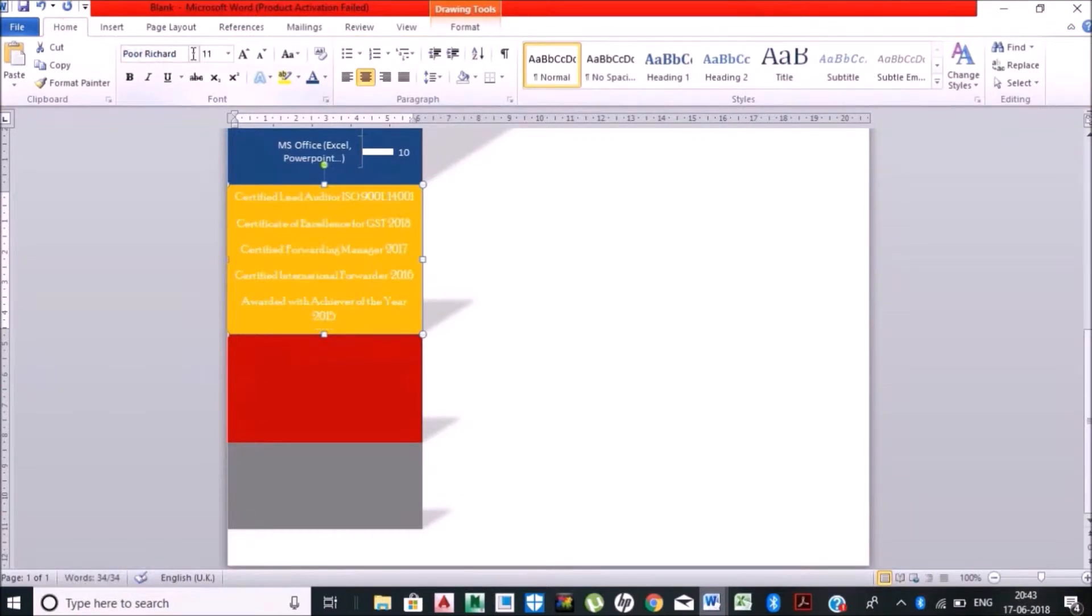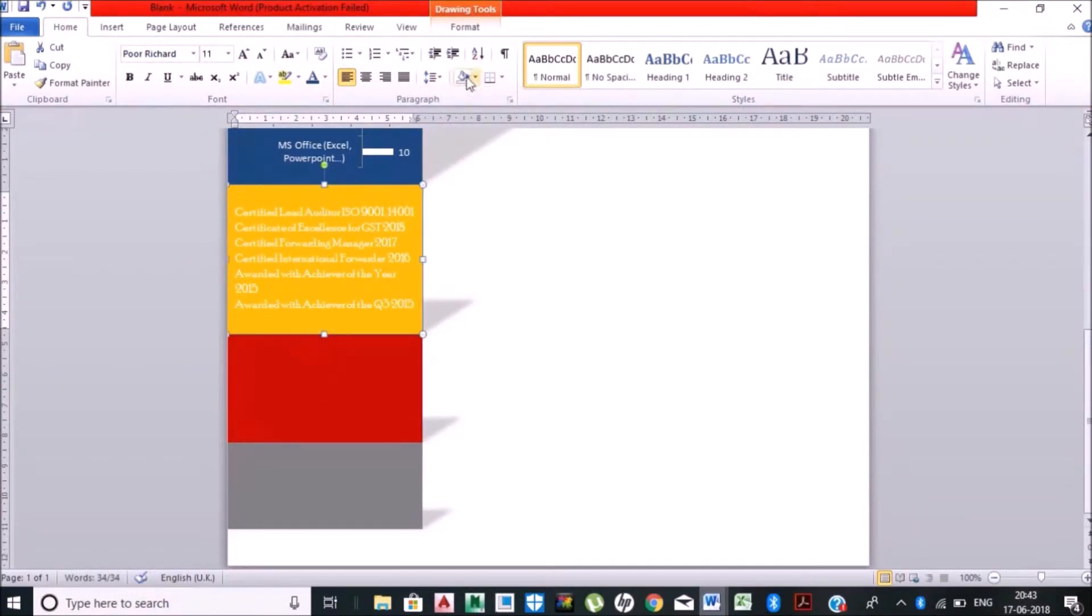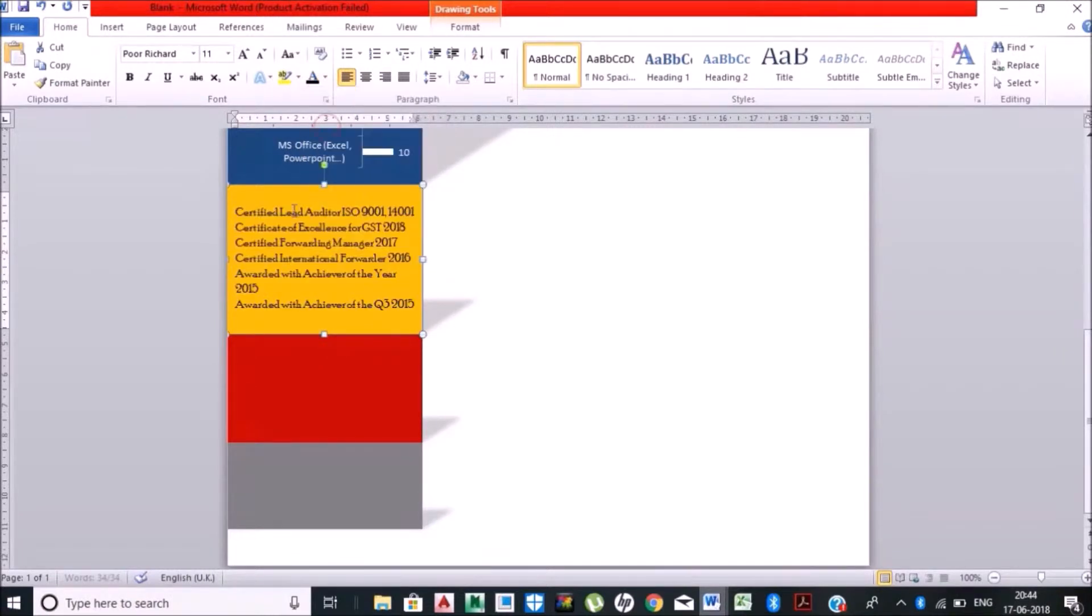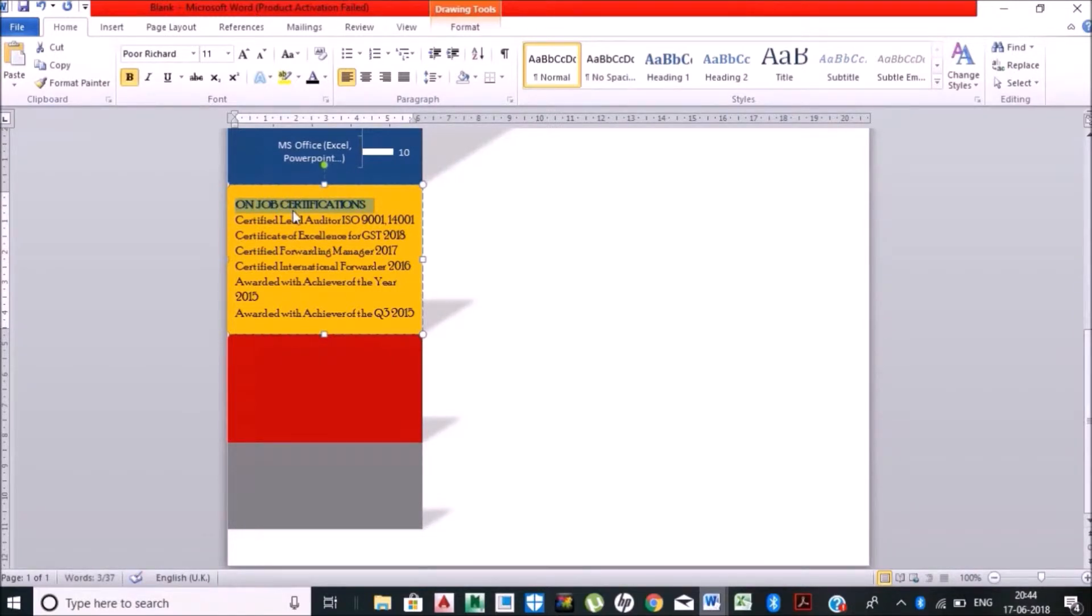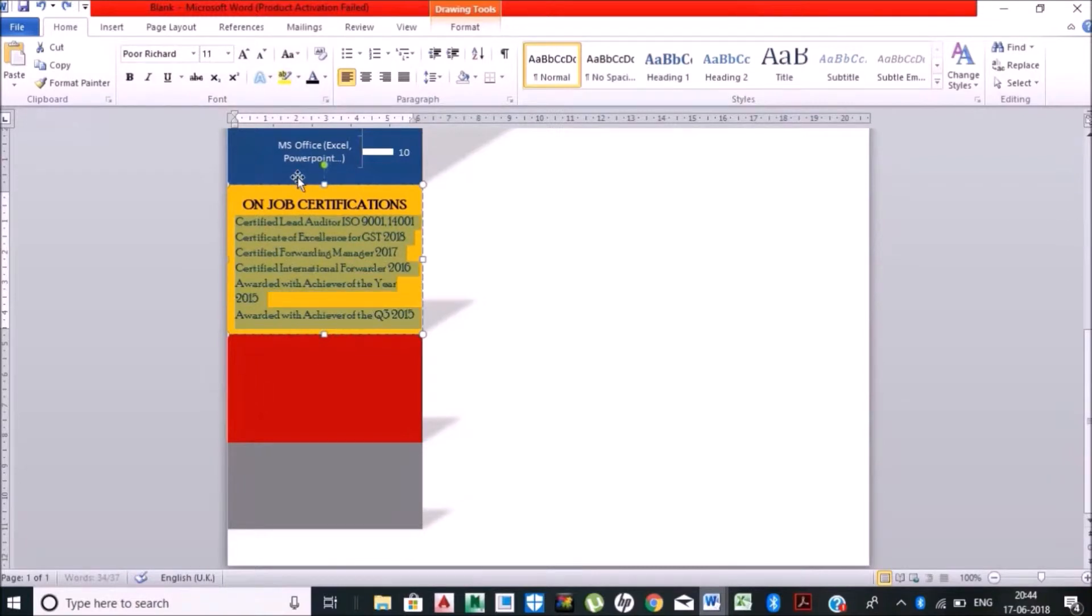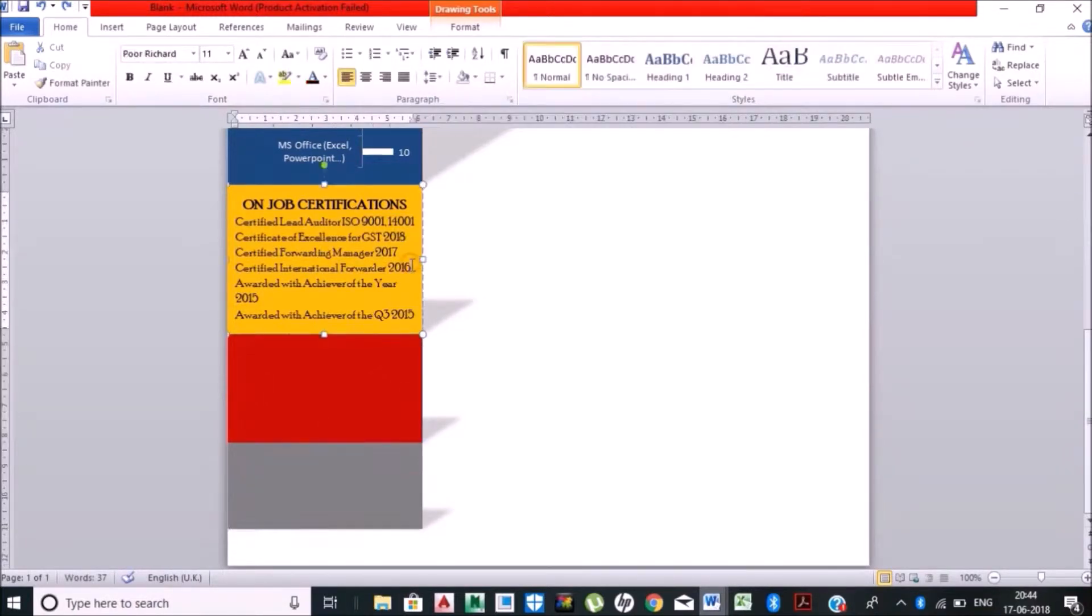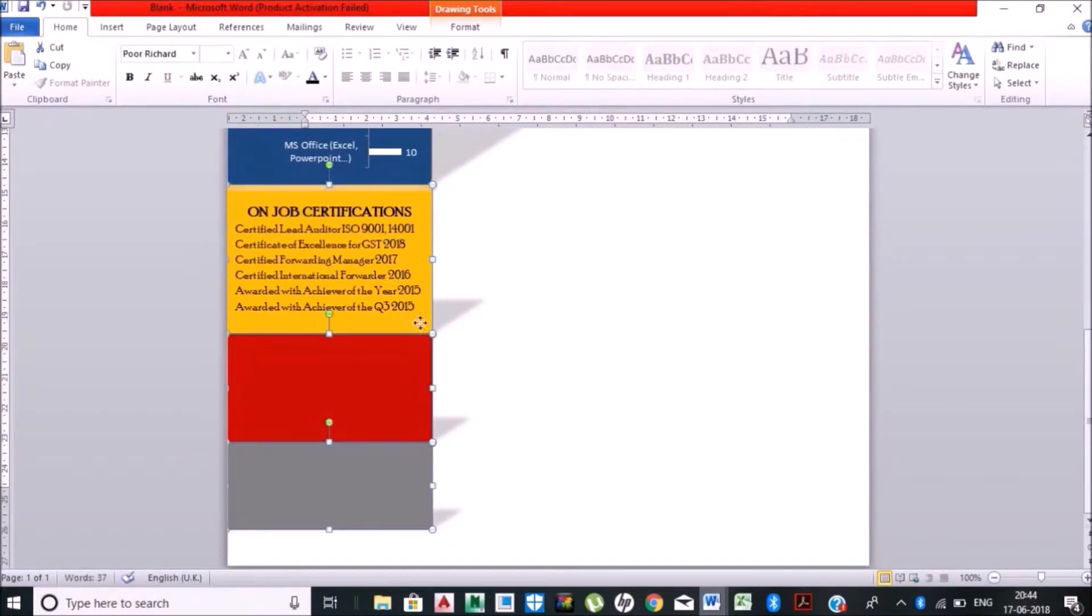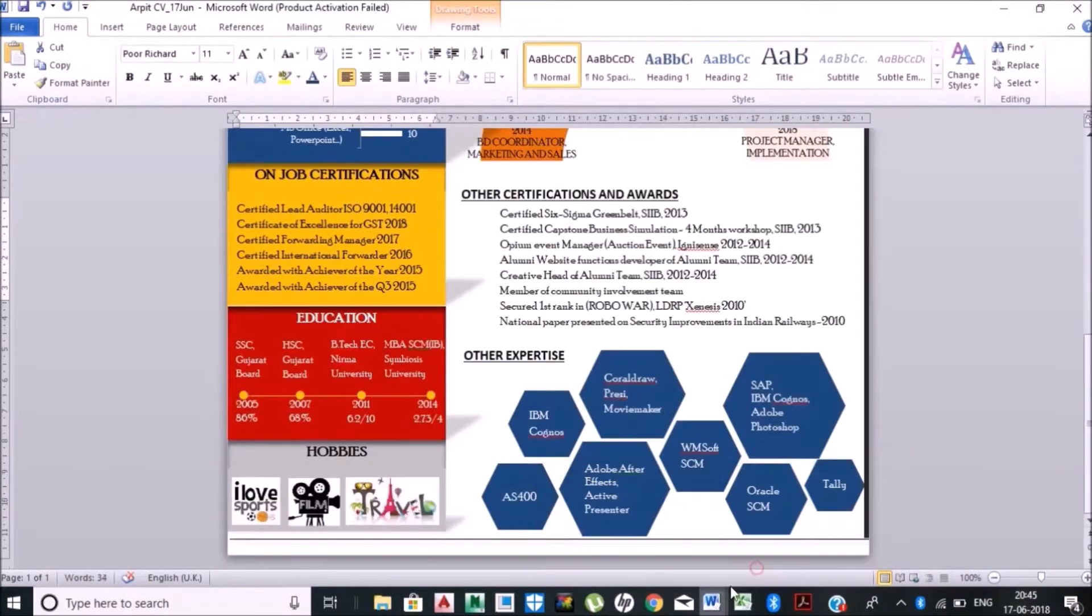In my current organization, changing the colors, maybe on-job certification. So I'm just adding this. You need to put this shape and add the text, that's all. Maybe you need to align with your font size or font type or anything. Now I'll be putting my education background over here.